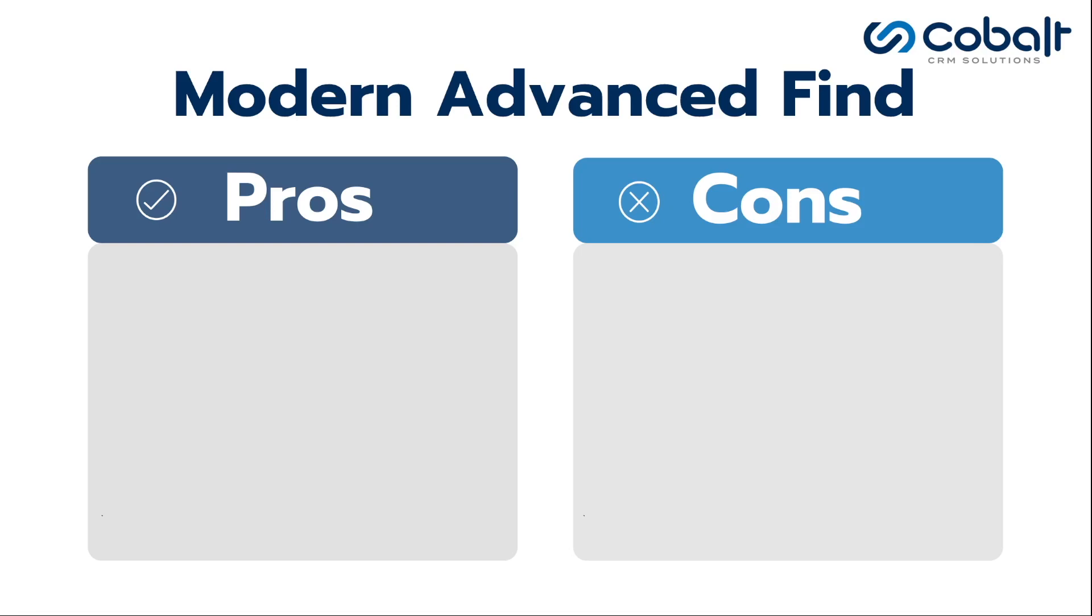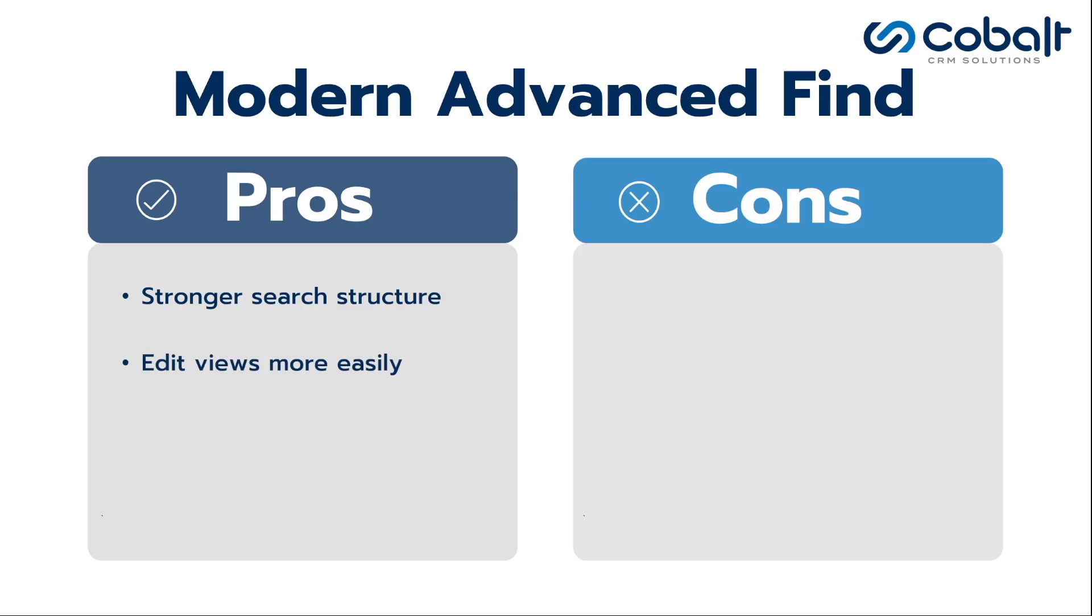With the new modern advanced find, users can do the following: Explore any table in an app through a more structured search and filters. Easily edit the columns and filters of the advanced find queries.